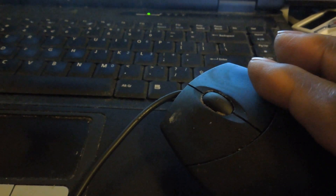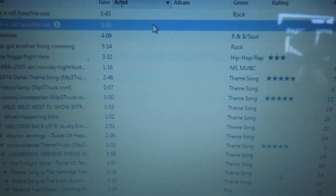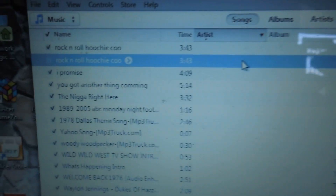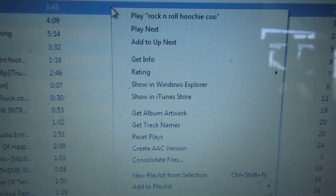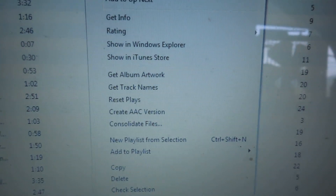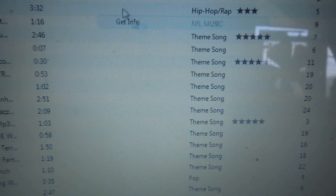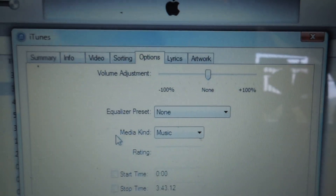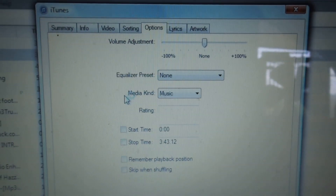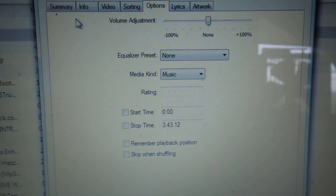Click the right side of the mouse — the right side. And when you do that, like I said, this screen will pop up. And you want to go to Get Info. And then that screen pops up, and you want to go to Options.